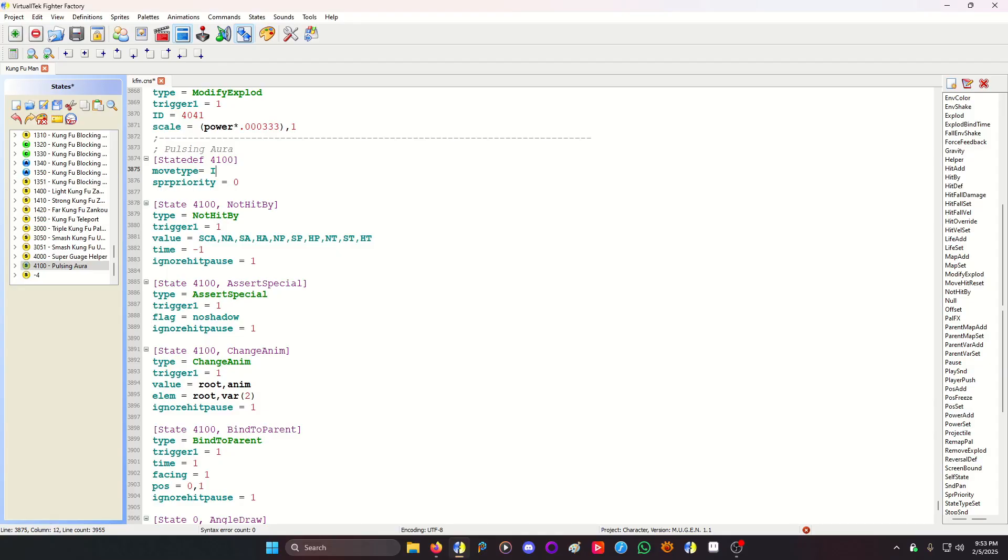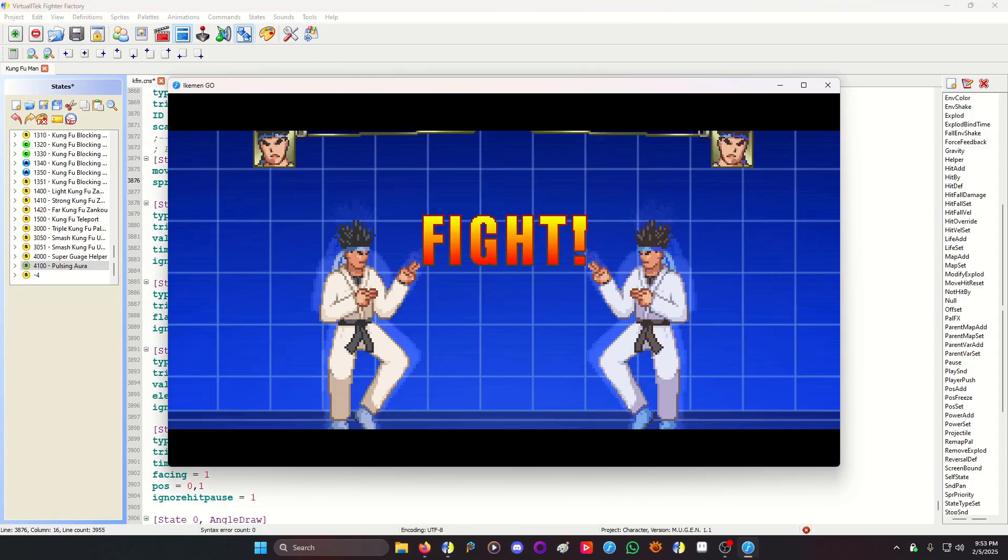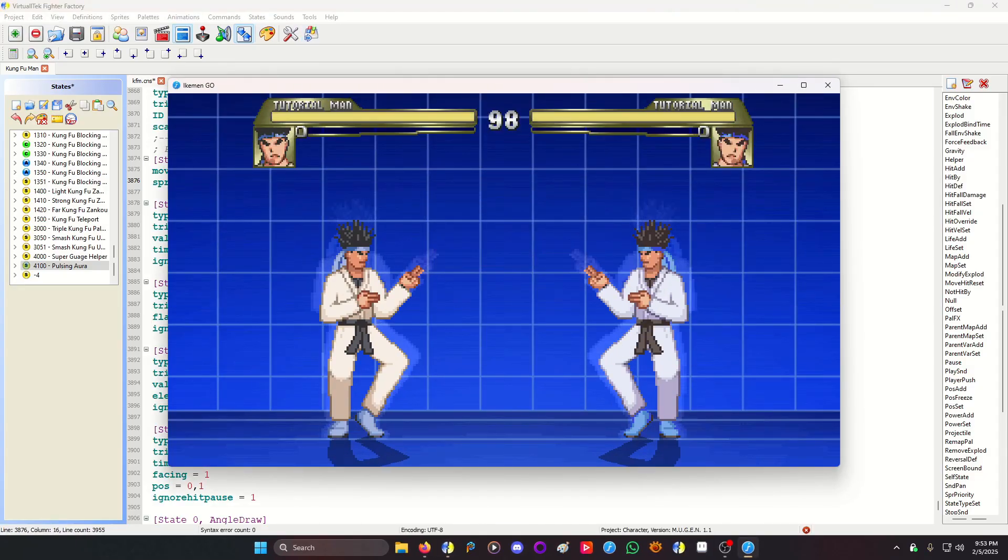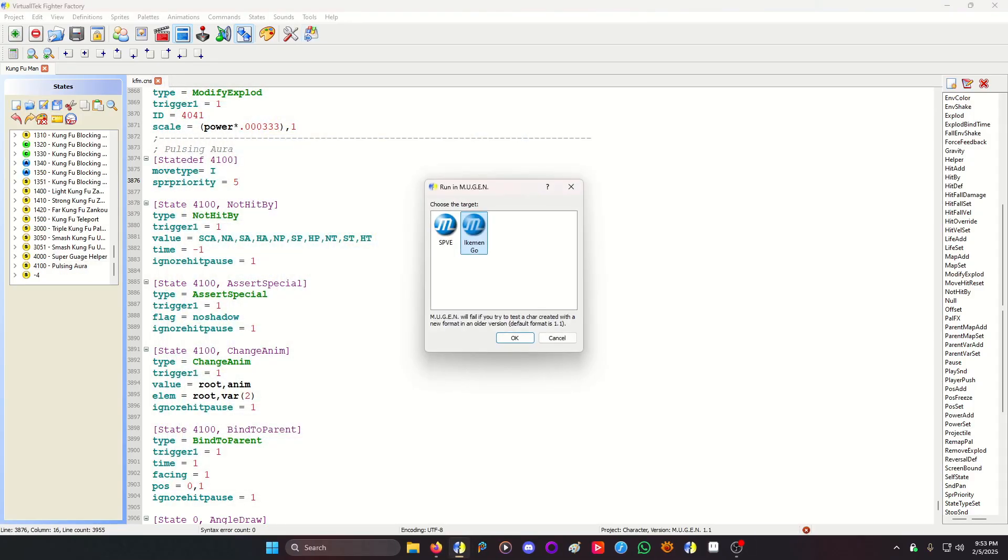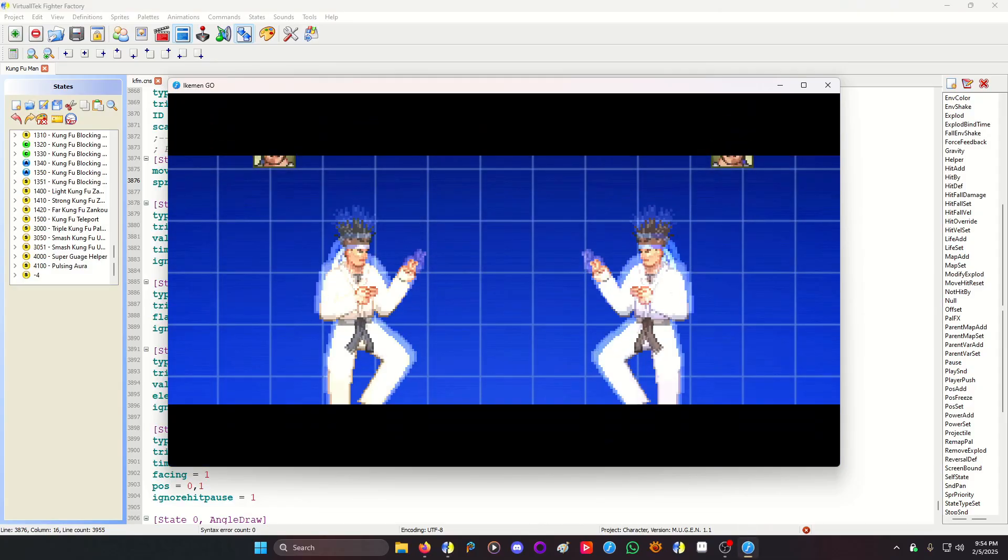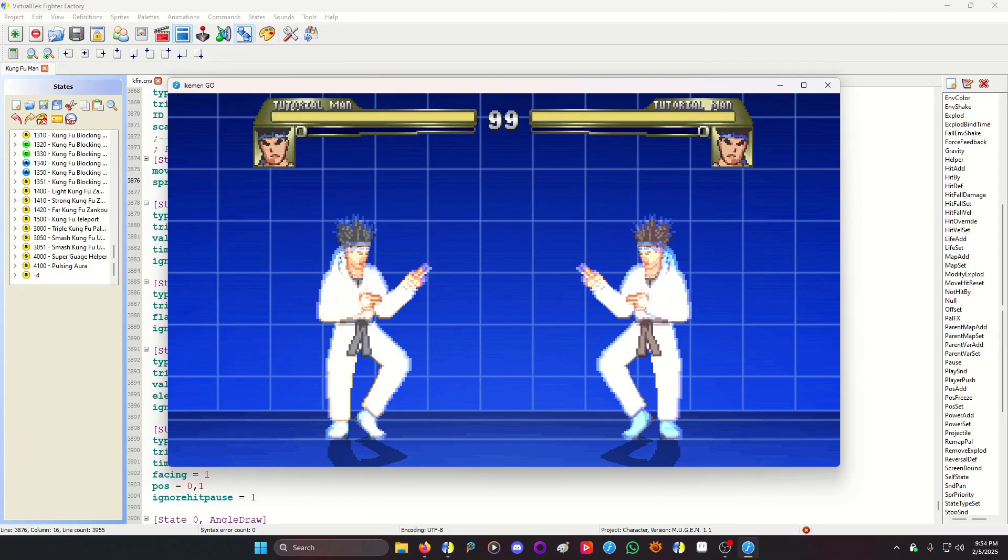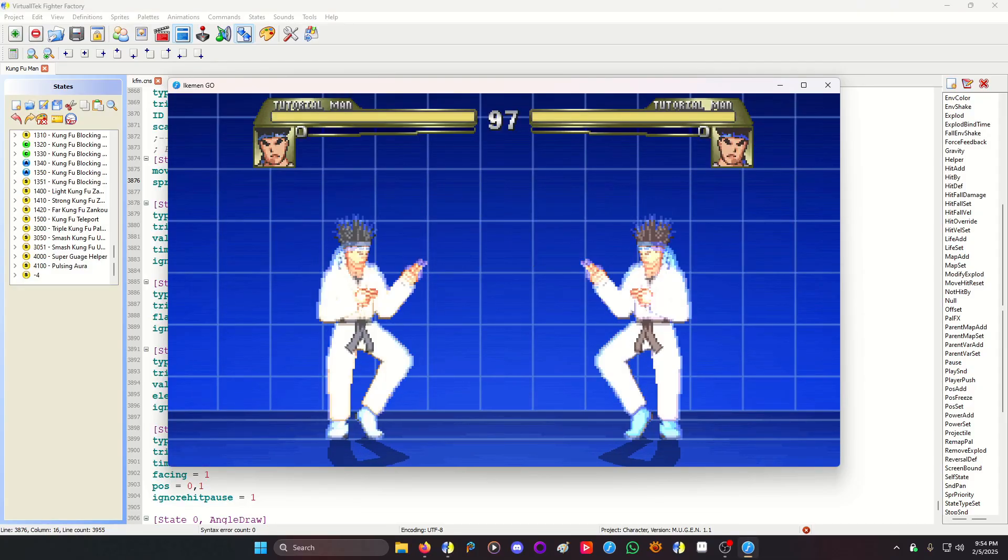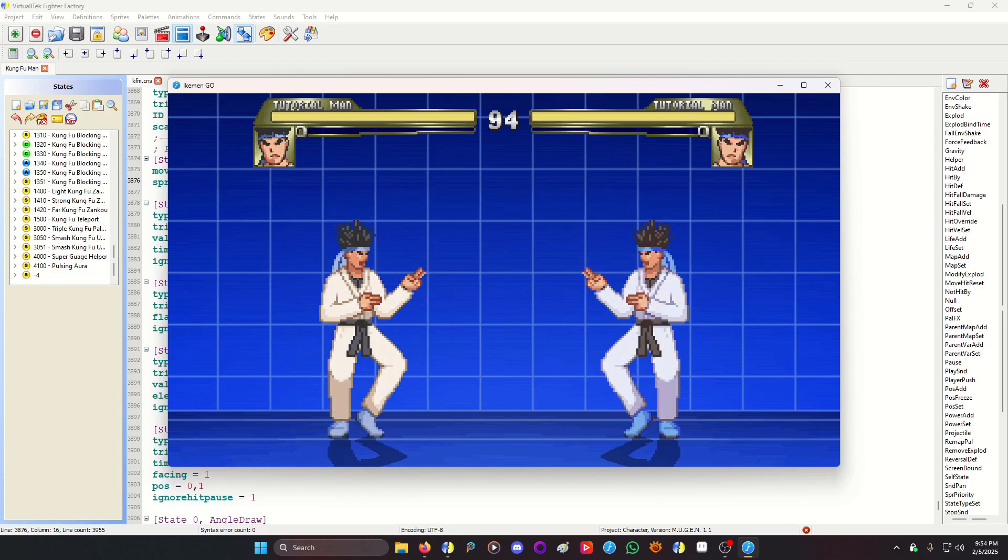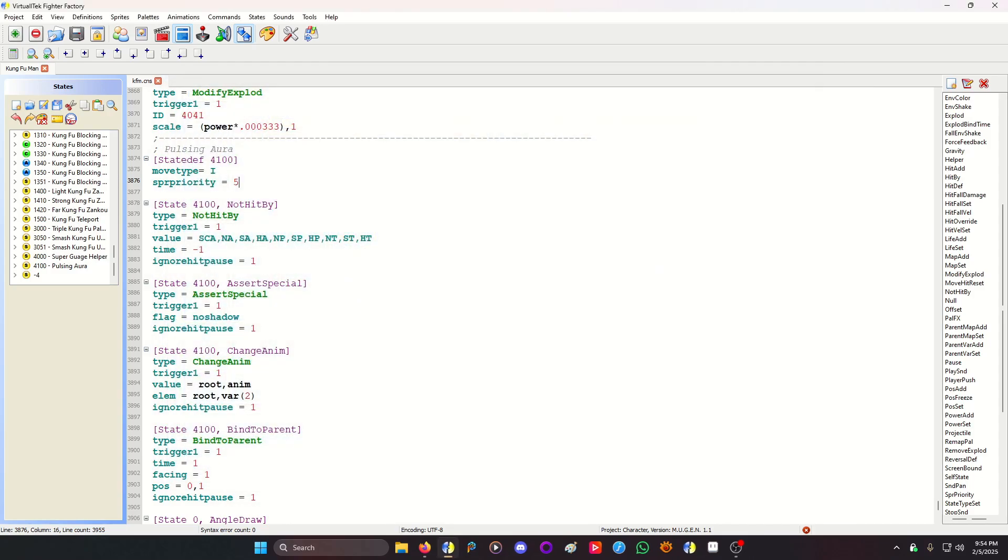And then your aura, sprite priority, you wanna put it either below or above. It's totally up to you, however you feel about it. This demonstration here, it's behind him. Notice that it really is behind him. But let's try putting it in front of him and see how that looks. Yeah, actually, you know what? This looks more like an aura than the one in the back does. So, hey, I just figured it out.